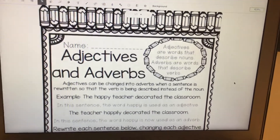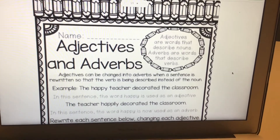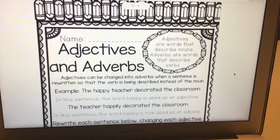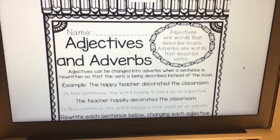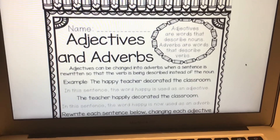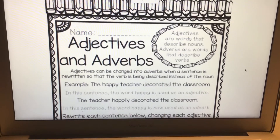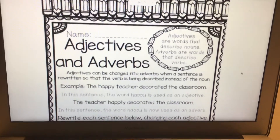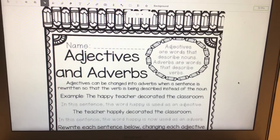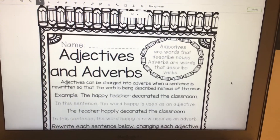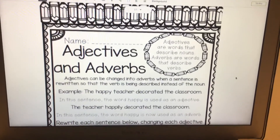I thought it would be a good day to go over adjectives and adverbs. You should have already listened to the story about adjectives. Remember, adjectives are words that describe nouns. Adverbs are words that describe verbs. Adjectives can be changed into adverbs when a sentence is rewritten so that the verb is being described instead of the noun. Remember, nouns are either people, places, or things.